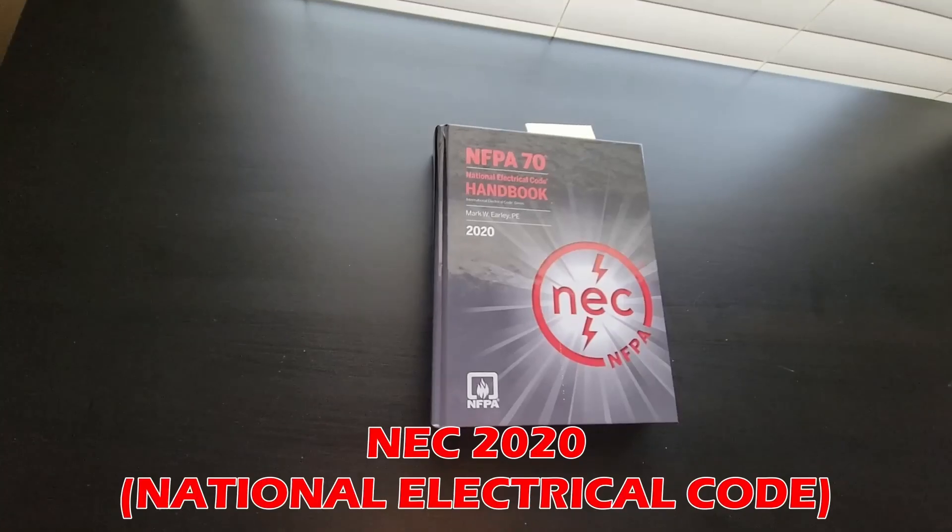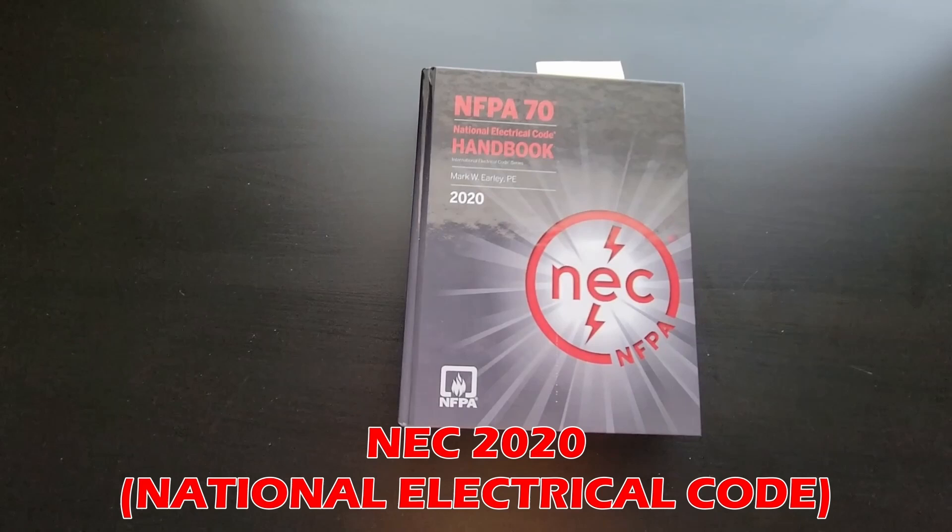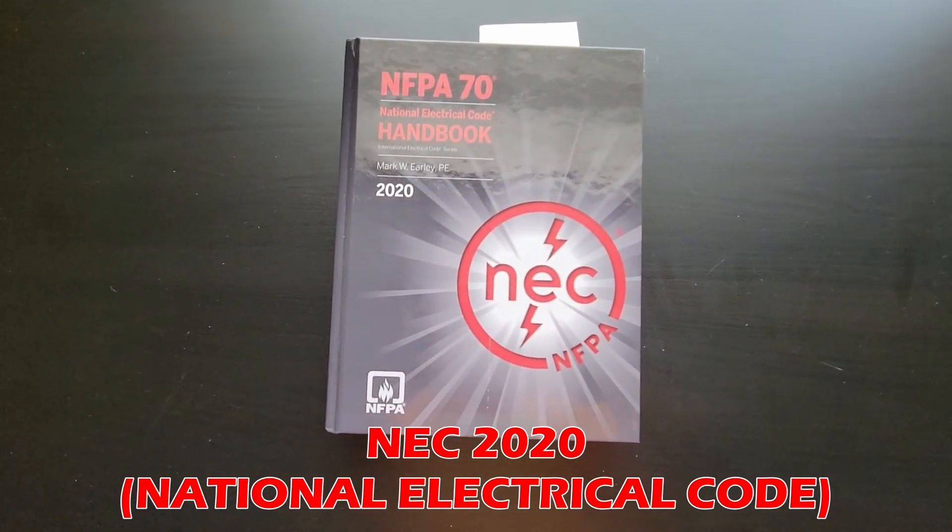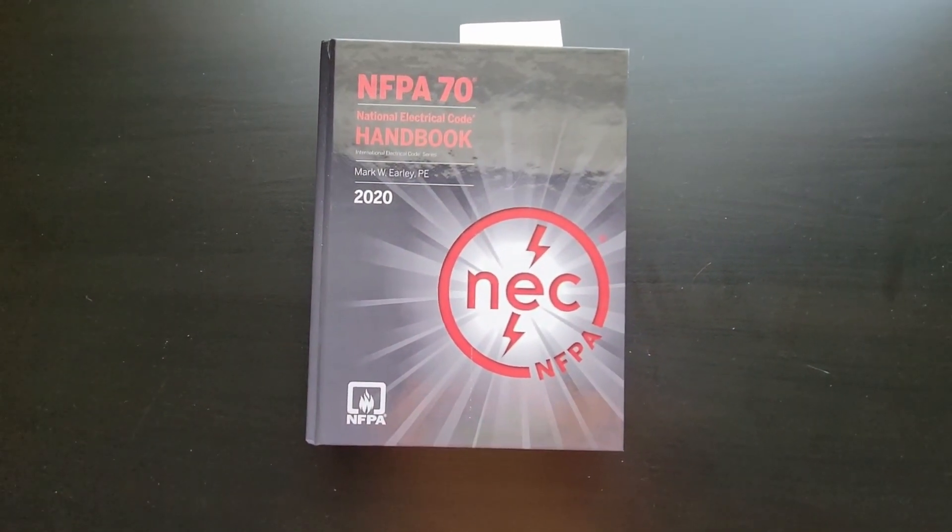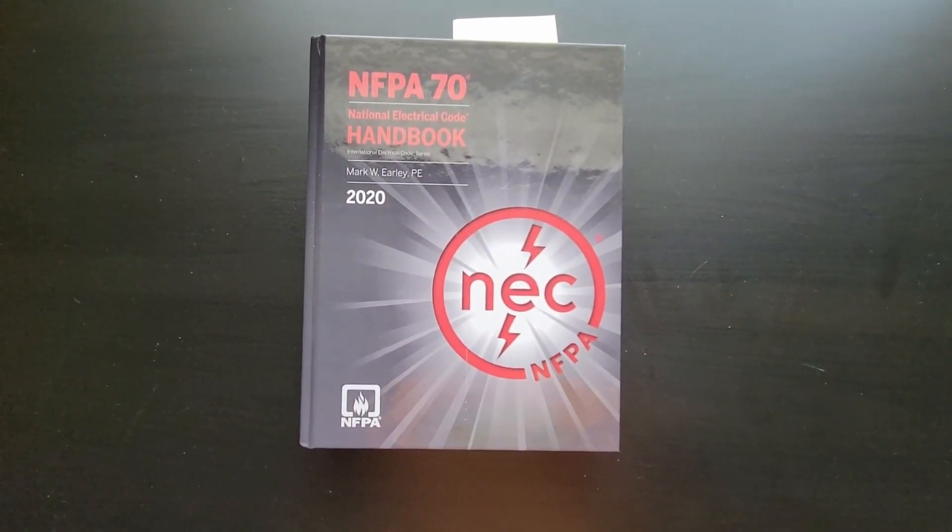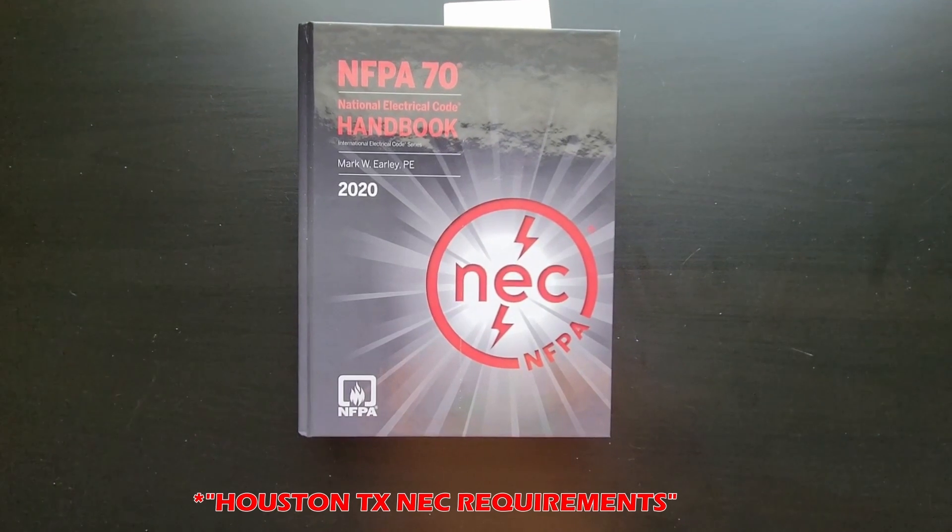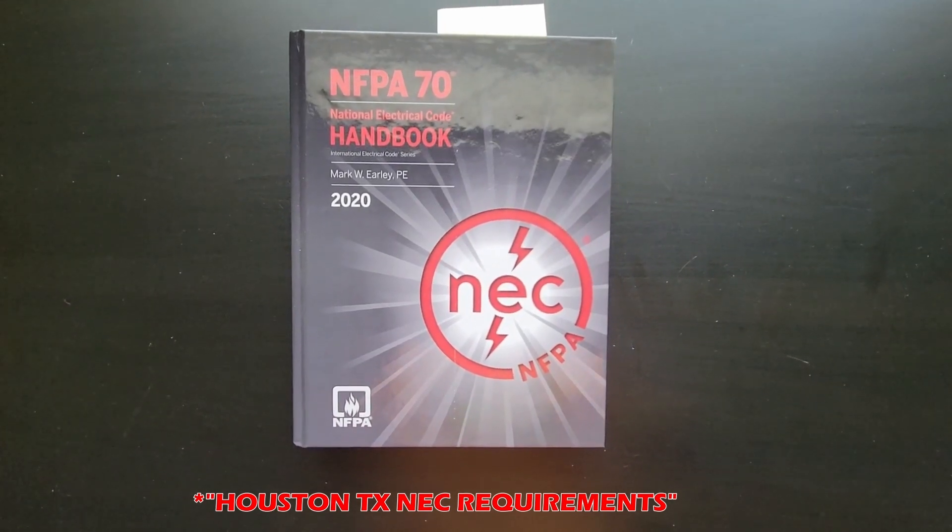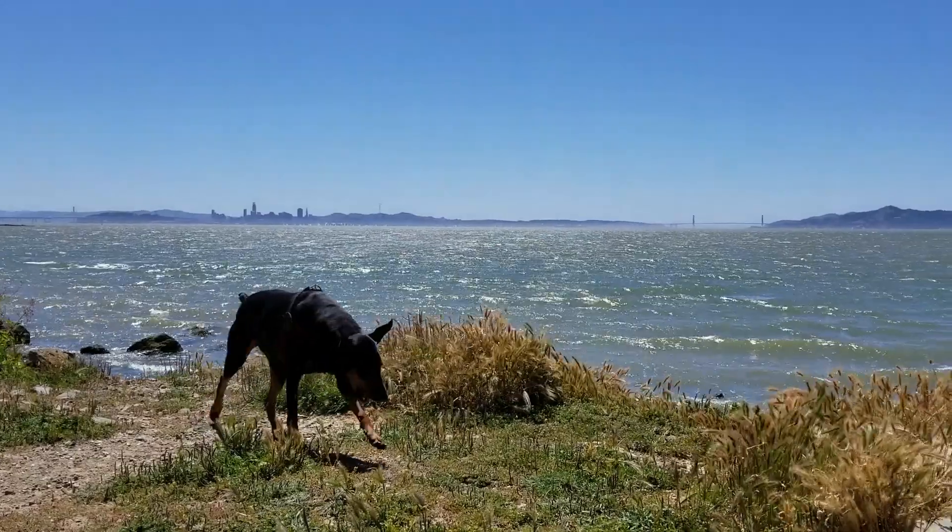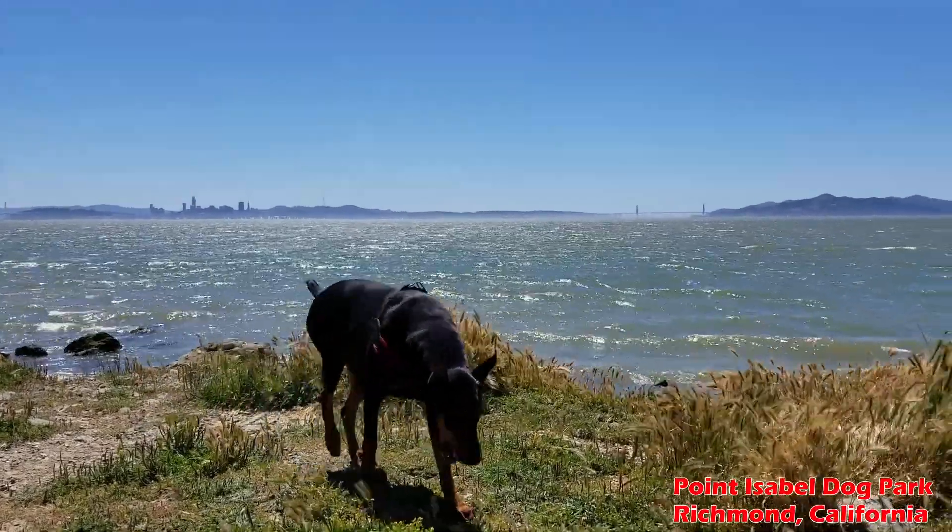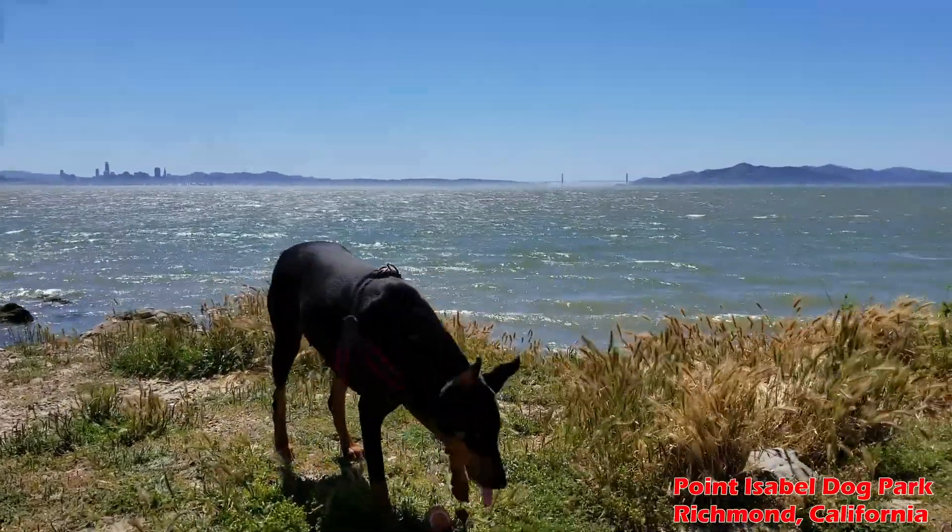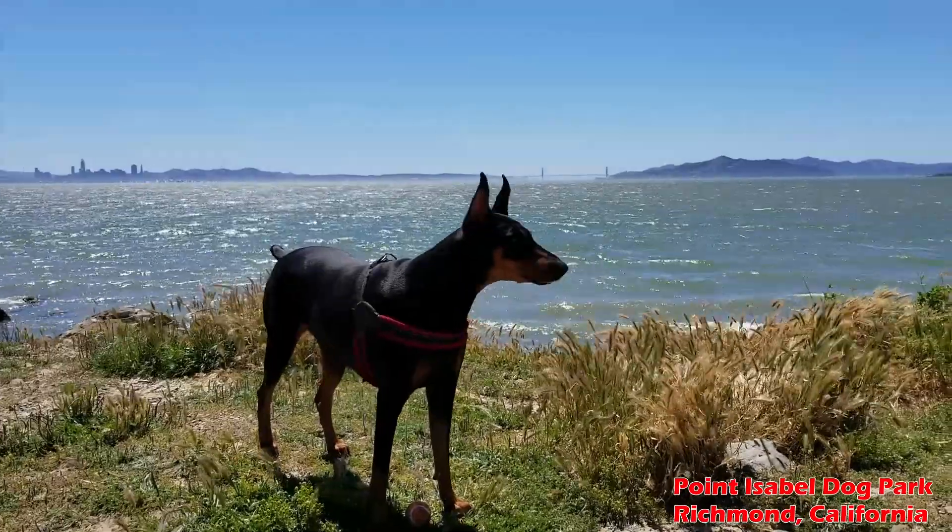I'm taking these examples straight from the NEC 2020 codebook. If you live in the US, you most likely need to abide by these rules. Do a quick Google search to confirm. These are very important grounding details no other channels are talking about.